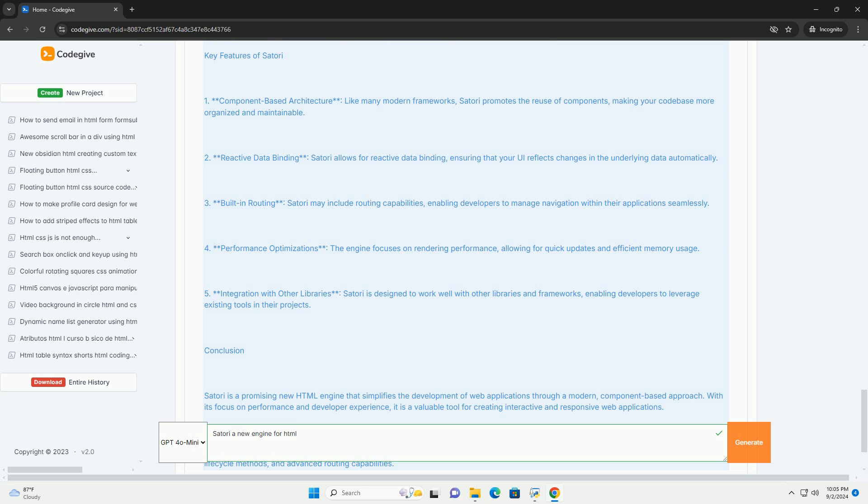As it continues to evolve, Satori has the potential to redefine how users interact with web design and content creation.